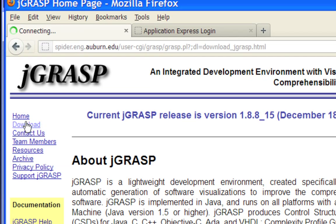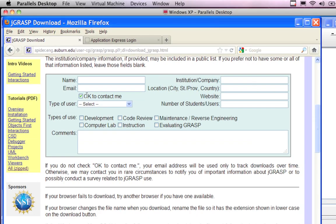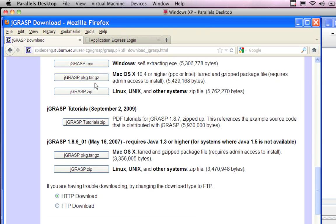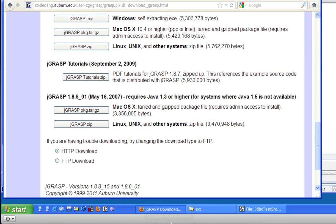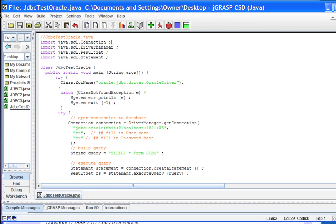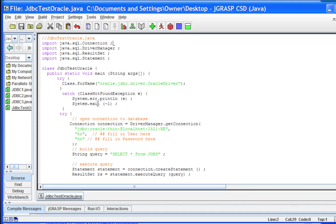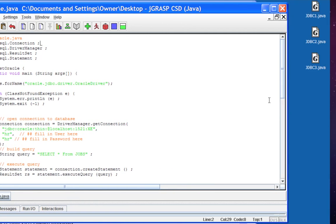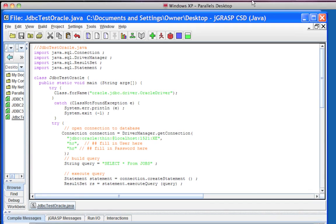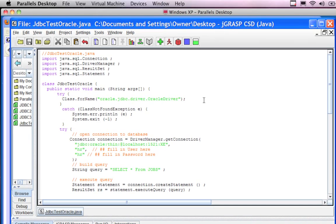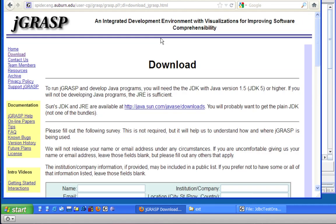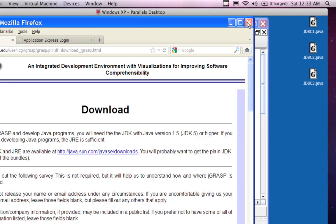If you go to www.jgrasp.org and click on the download link, you'll get options to download this program - it's absolutely free. It works on Mac, Windows, and Linux. It's a nice little GUI that color codes things for you, works with Java, C++, and Objective-C as well. It sort of reminds me of Eclipse - nice little interface, it's free, and it color codes everything for me. Not a bad little IDE.